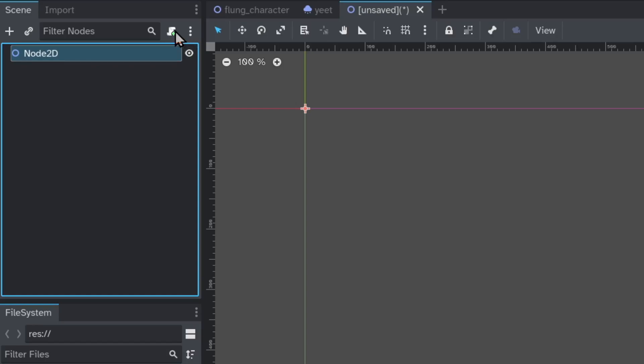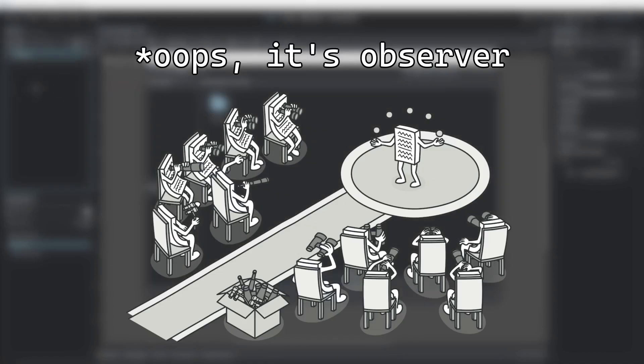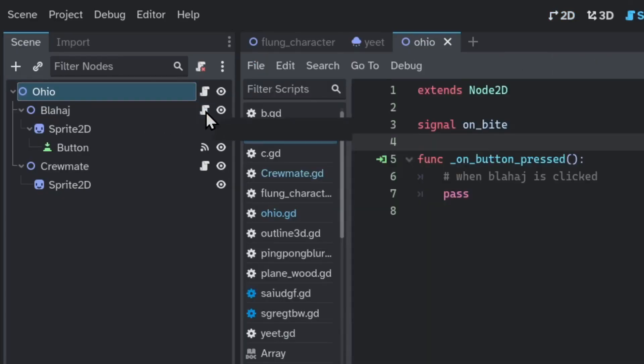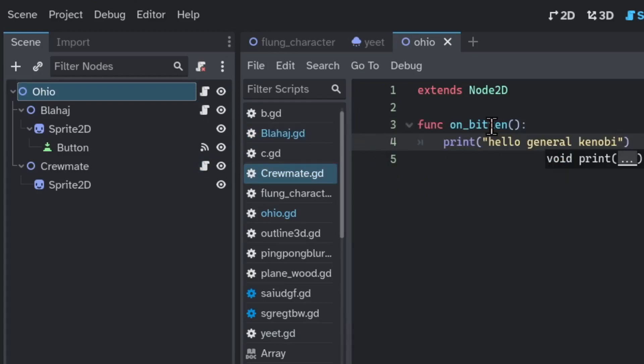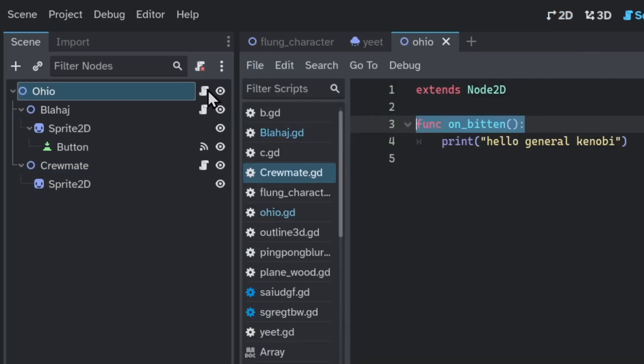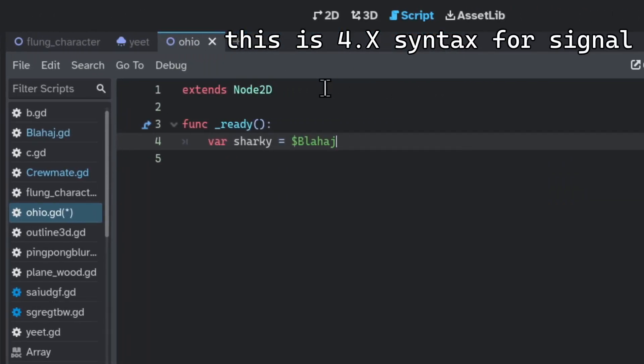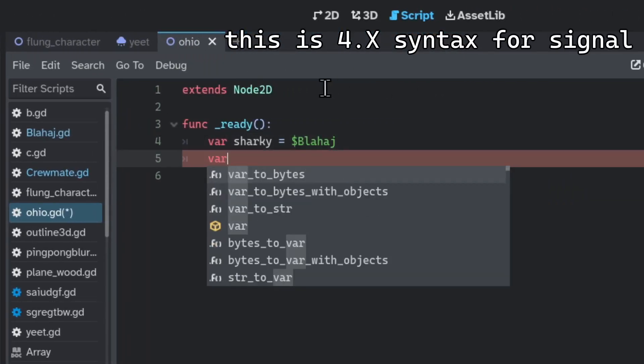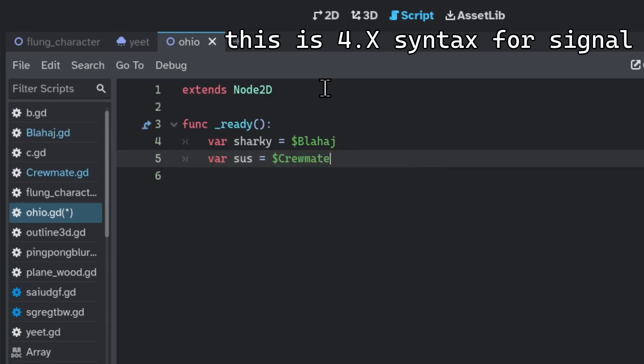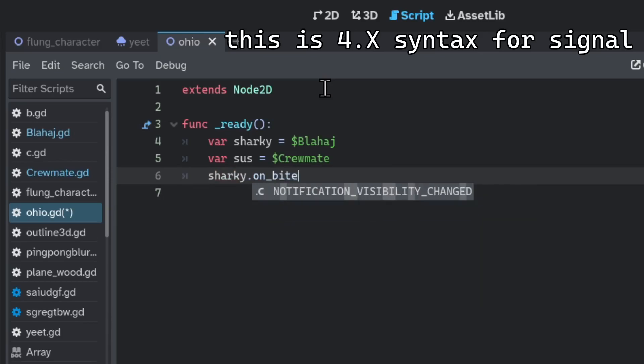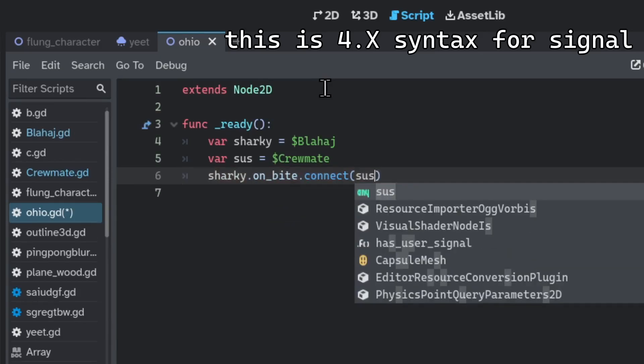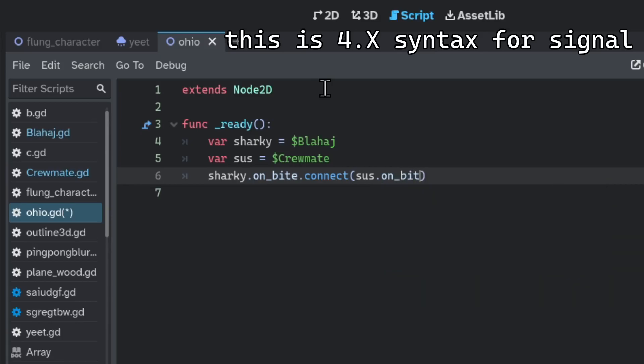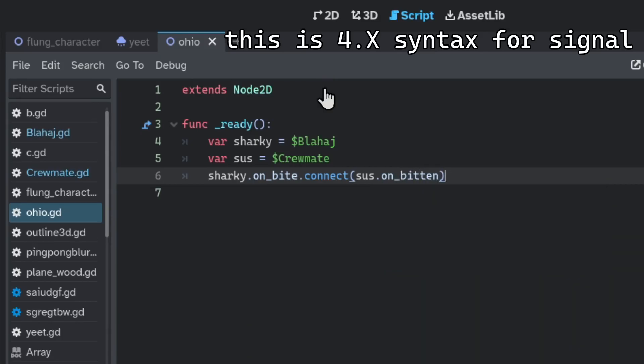Customize the behavior of a node by attaching a script to it. Godot implements the event bus pattern in the form of signals. Let's say blowhigh has a signal on bite, and crewmate has a method on bitten. They are both children nodes of Ohio. Now on Ohio, when it spawns, I want to grab a reference of blowhigh and crewmate. I want to connect the signal on bite of blowhigh to the method on bitten of crewmate. You can connect this in the script or just on the GUI.